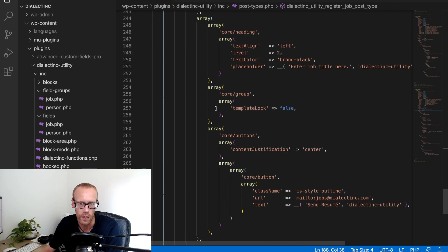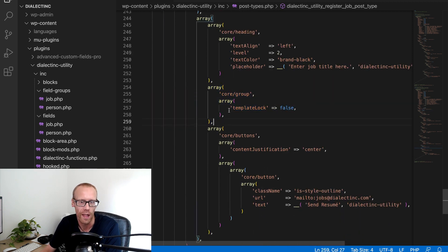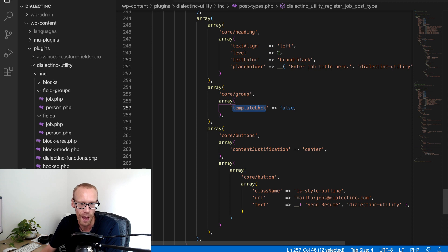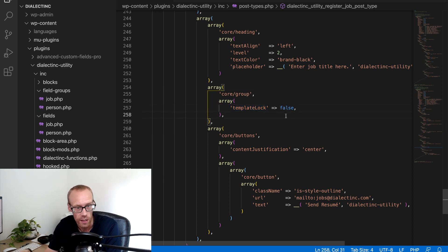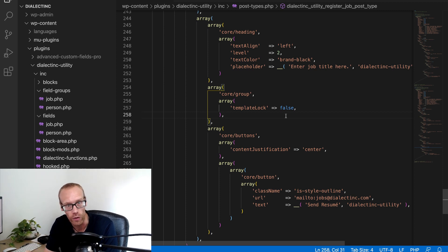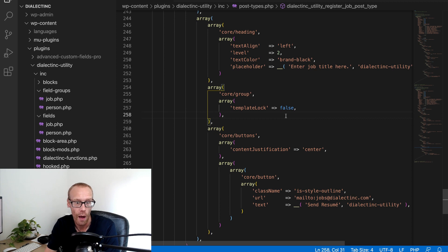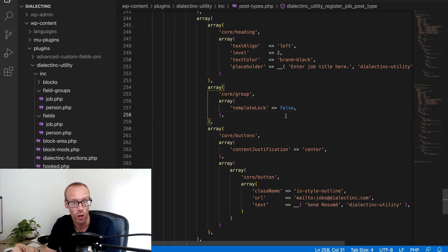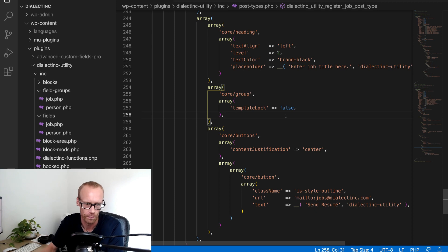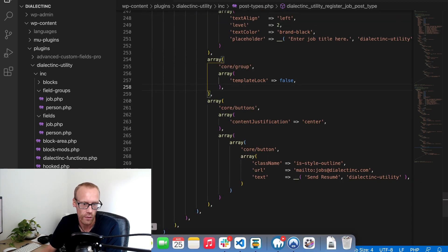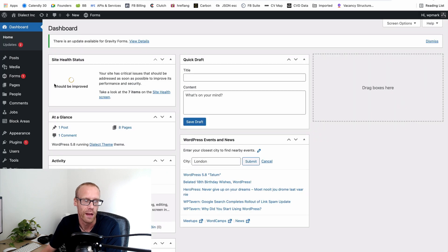The way I solved that is by adding a special core group block into the template and setting its attribute called template_lock to false. This particular group is not locked, so inside it the client can add whatever blocks they choose — headings, paragraphs, lists — for the job description. Template lock honors the fact that this specific group block is unlocked and allows content to be added inside it.